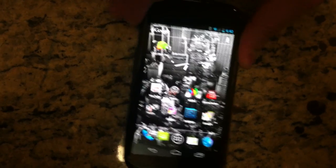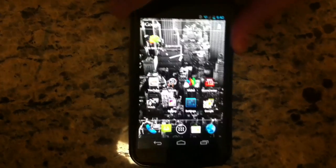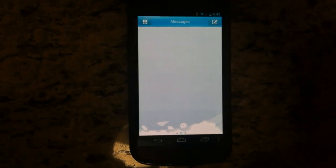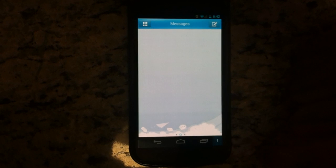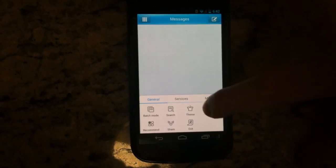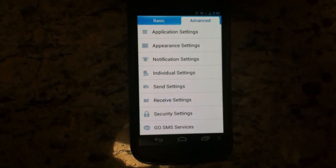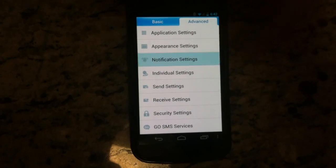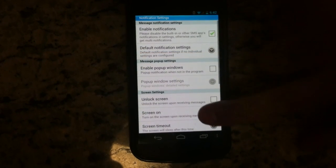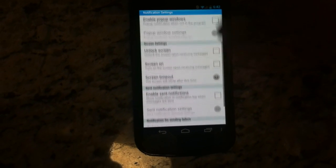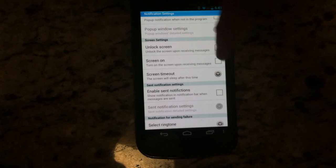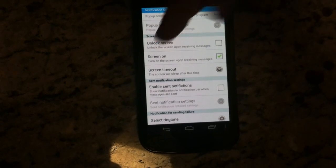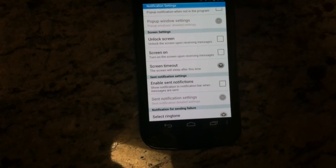Alright guys, so we've downloaded the GoSMS app — it's on the desktop, we're going to launch it. We're going to go to settings, and what I want you guys to do is go to your notification settings, scroll down to where it says screen settings. I want you to make sure where it says screen on, make sure it's unchecked.